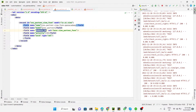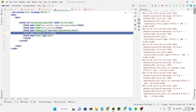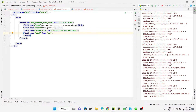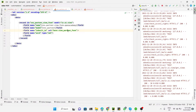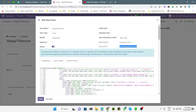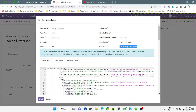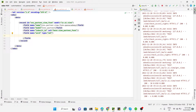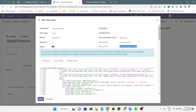Remove the priority attribute since it is not needed. In the inherit_id field you need to add the external ID of the view you want to inherit. We want to inherit the partner form view, so we paste its external ID here.